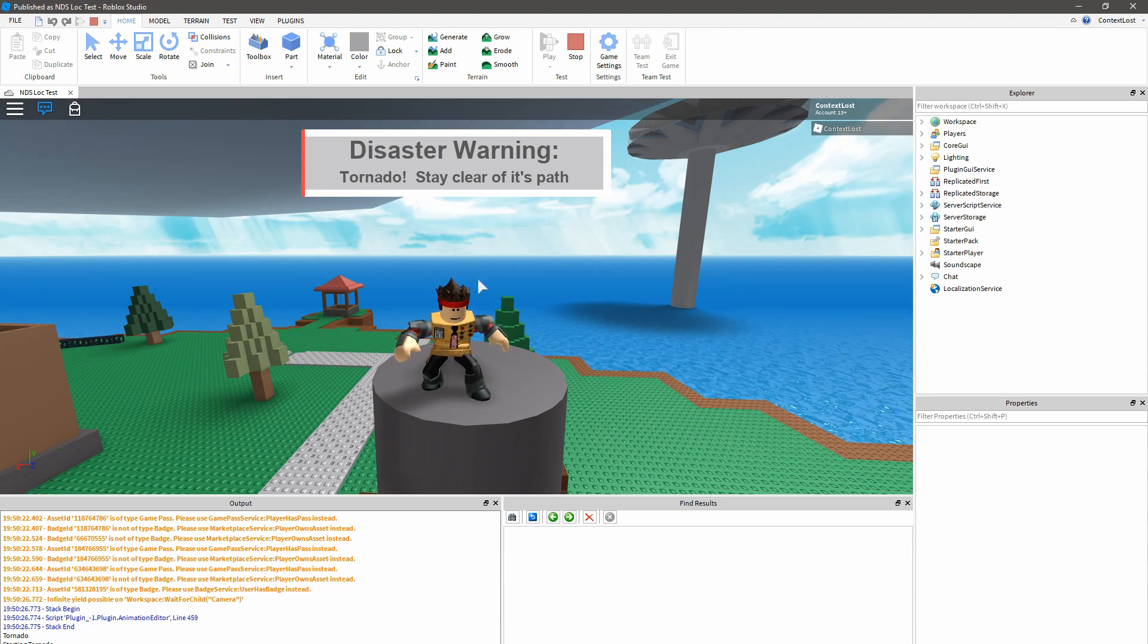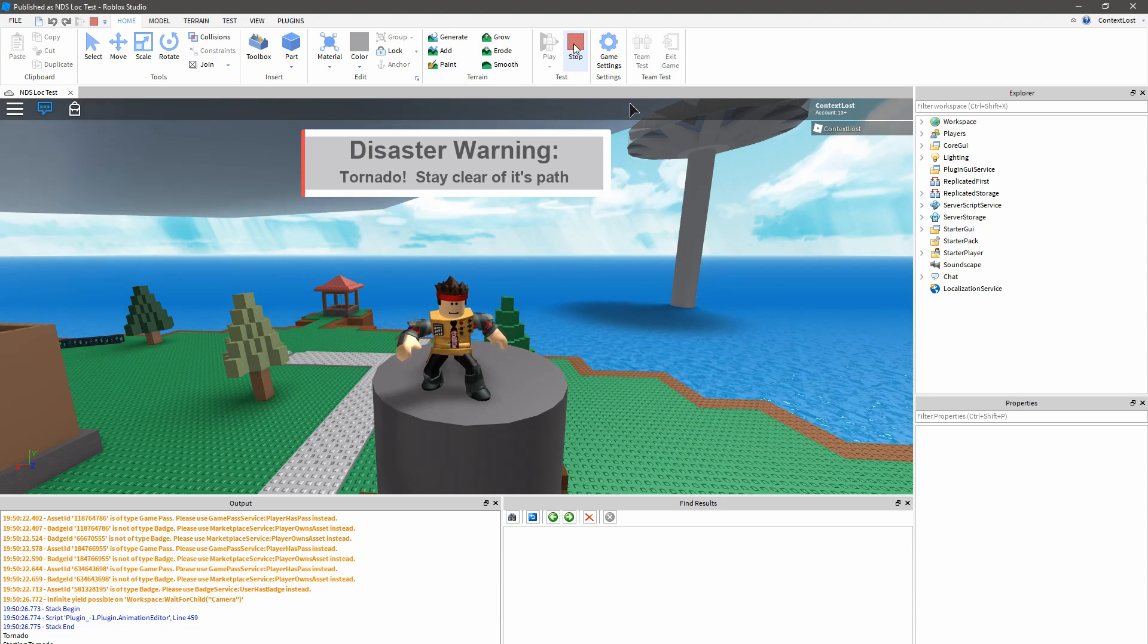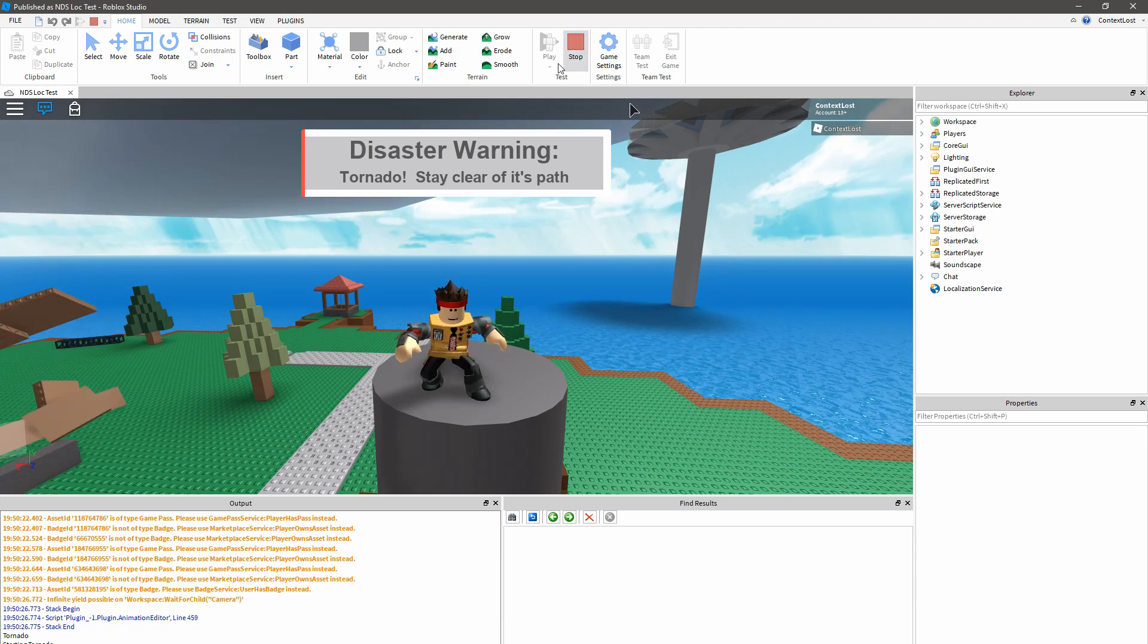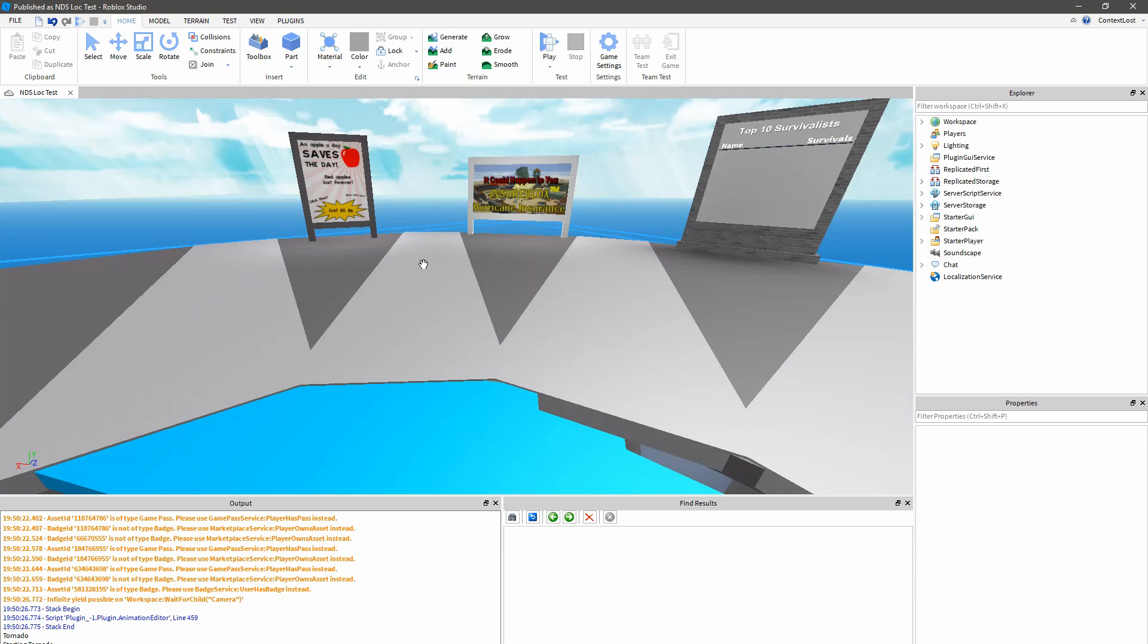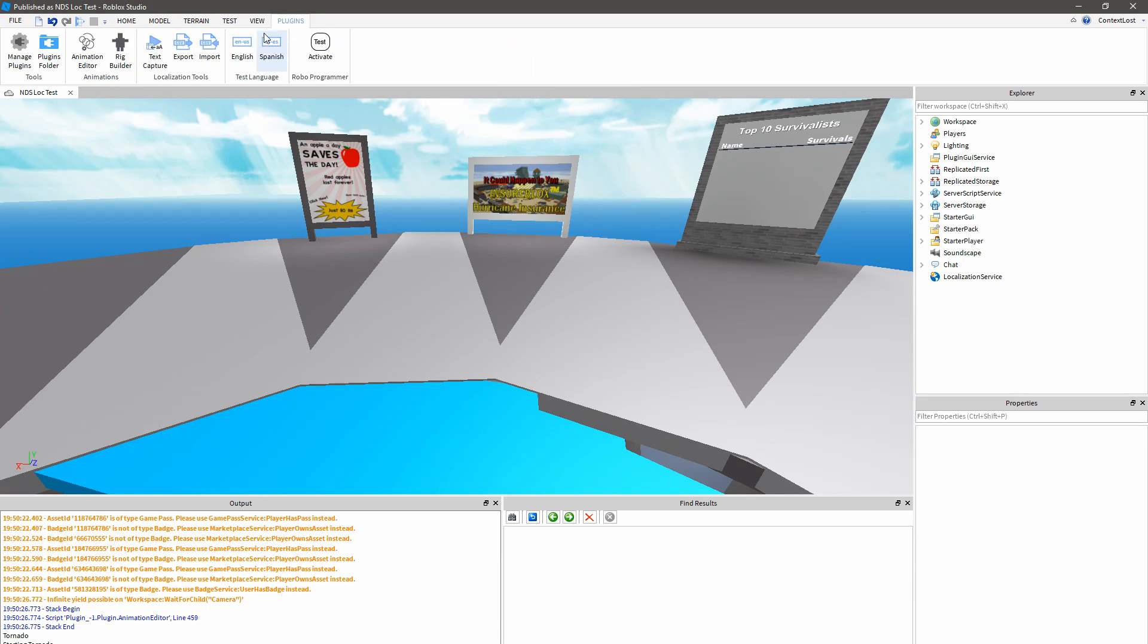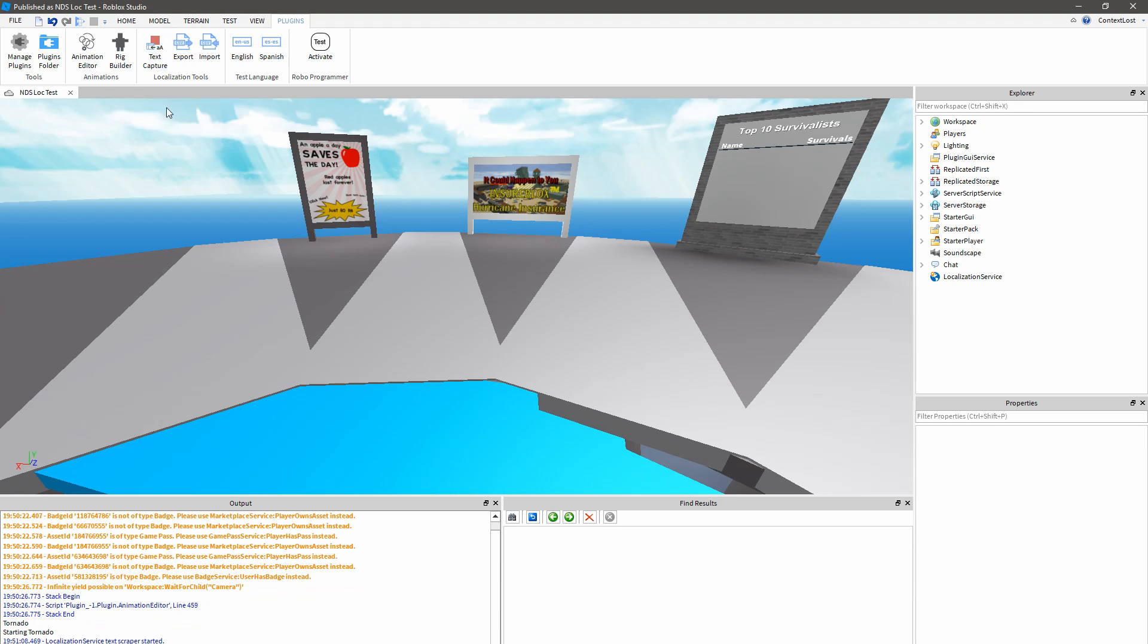So I've got a copy of the Roblox Classic Natural Disaster Survival by Stickmaster Luke here, and I want to translate it into Spanish. So the first thing I'm going to do is click the Text Capture button in the Localization Tools section of the Plugins tab.